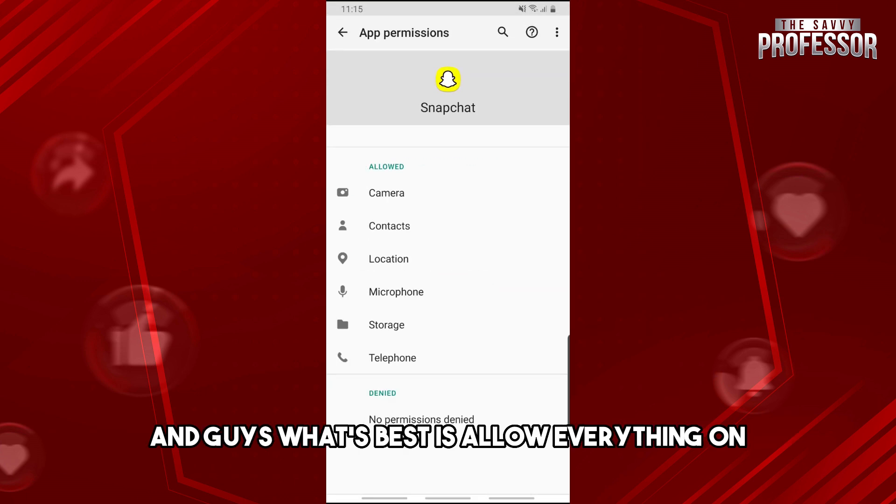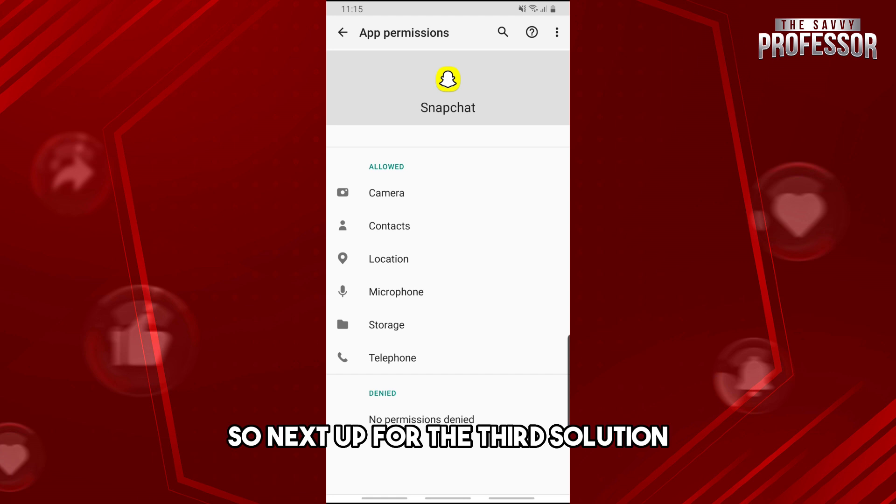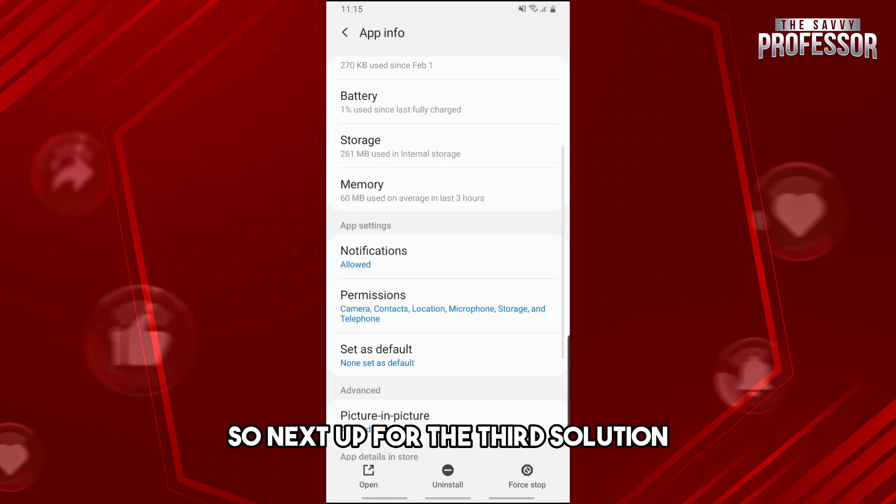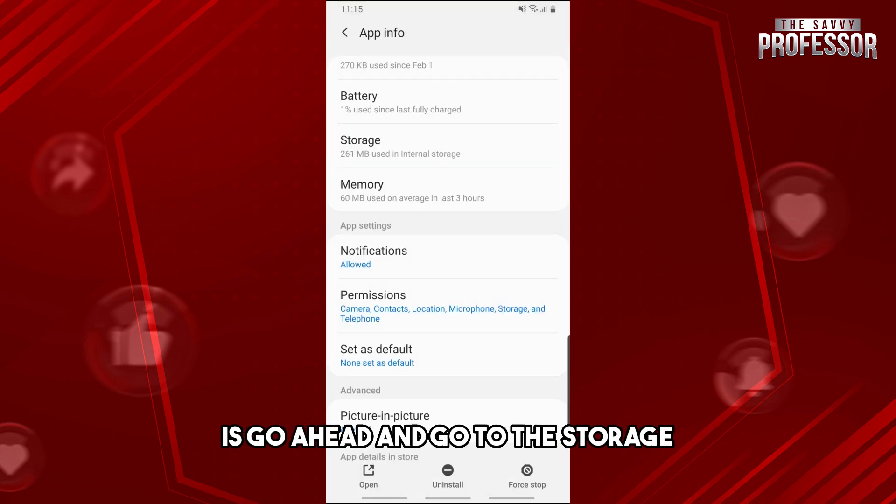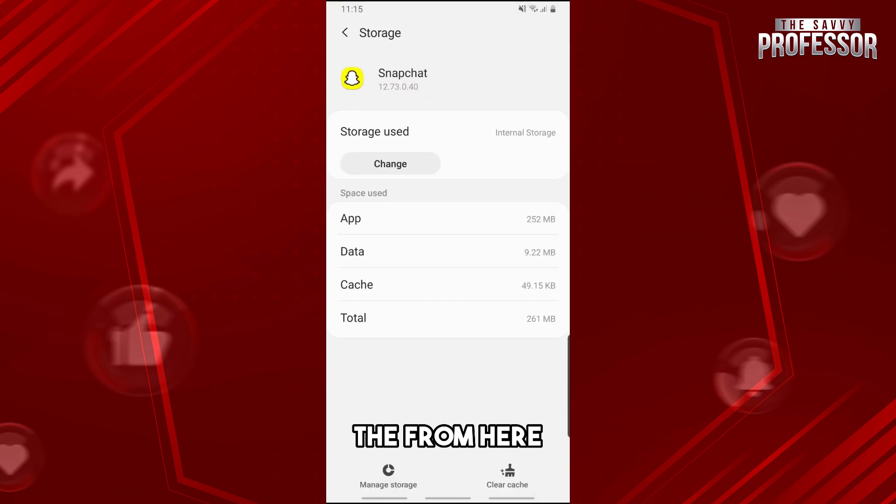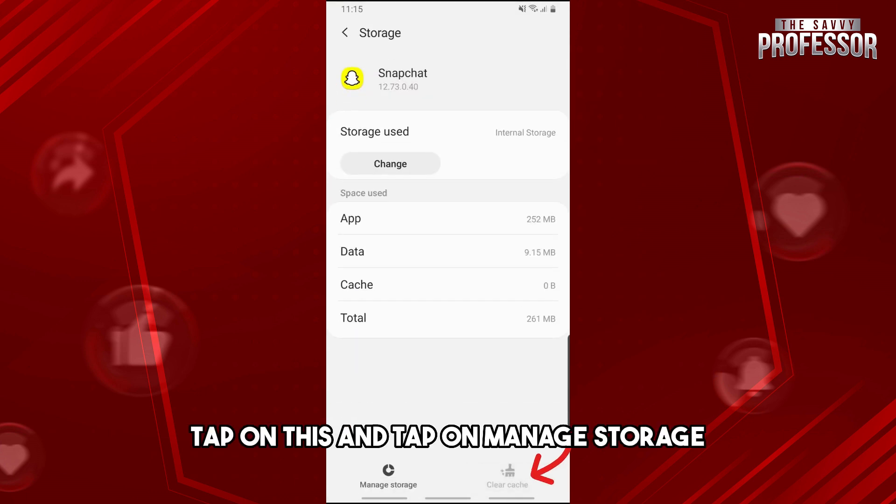Next up for the third solution, go ahead and go to the storage. Then from here make sure to clear cache, tap on this and tap on manage storage and from here tap on delete.